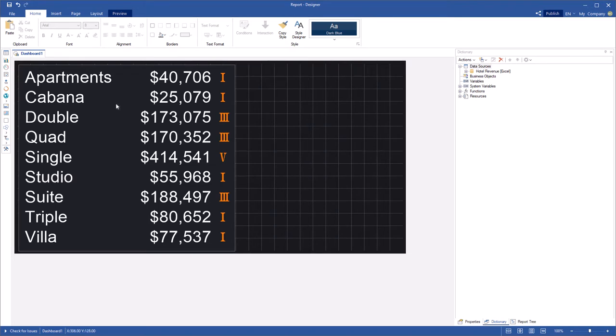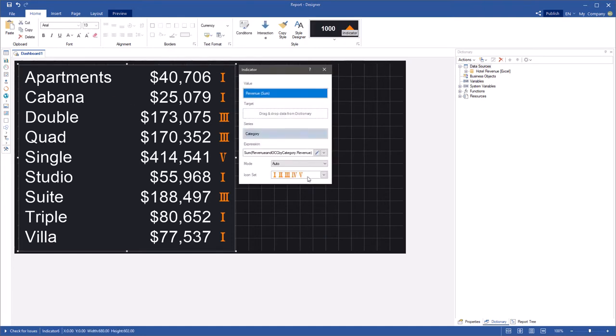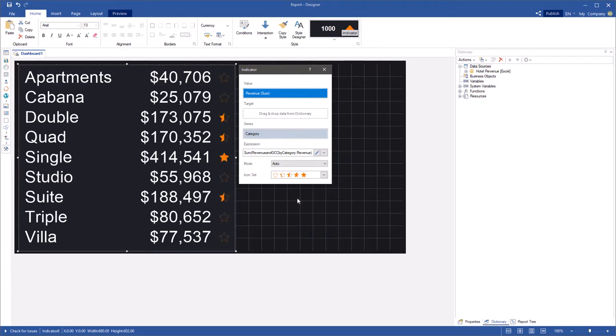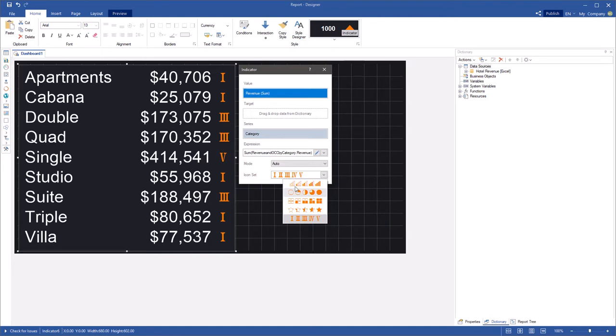Open a dashboard with indicator and invoke the editor. You used to be able to select a set of icons for all values of the series only. Now you can set icons for different indicator values when using the series.